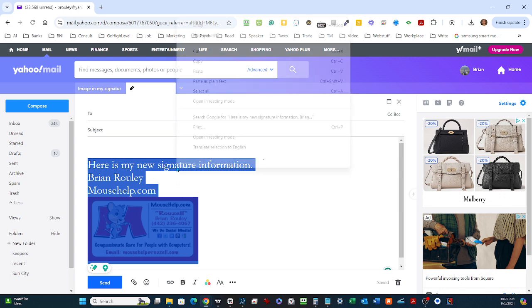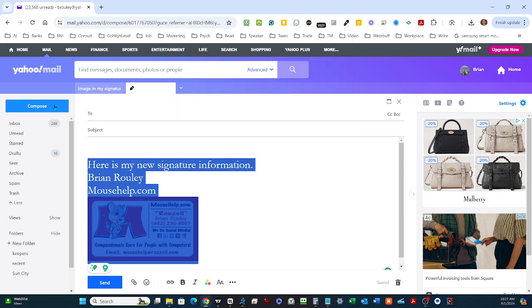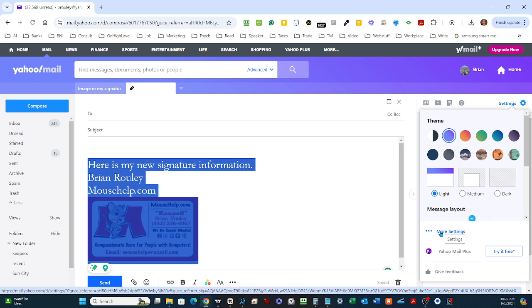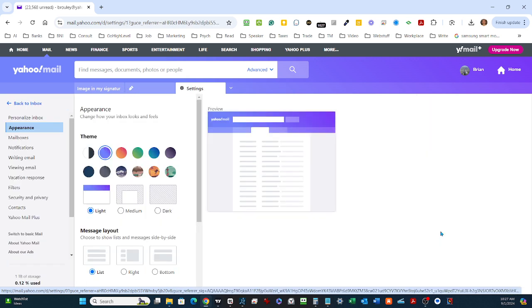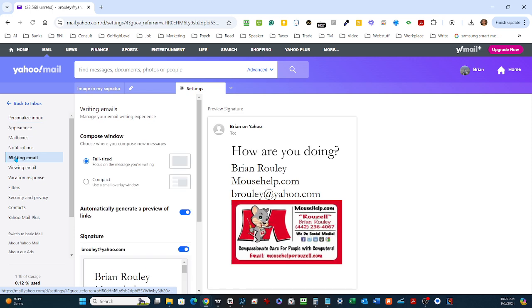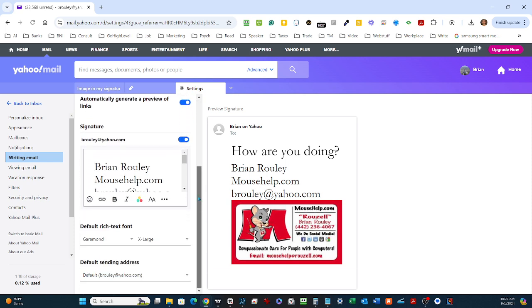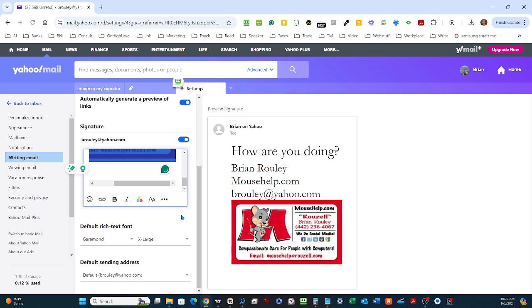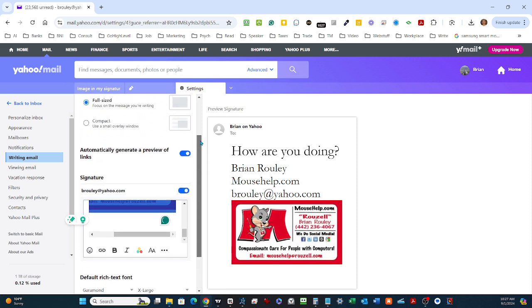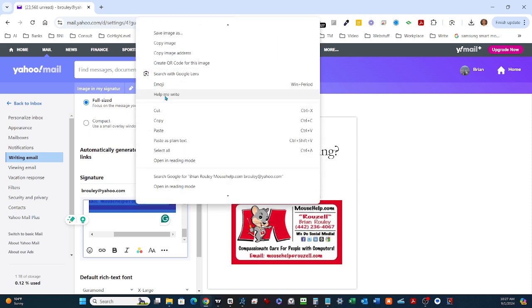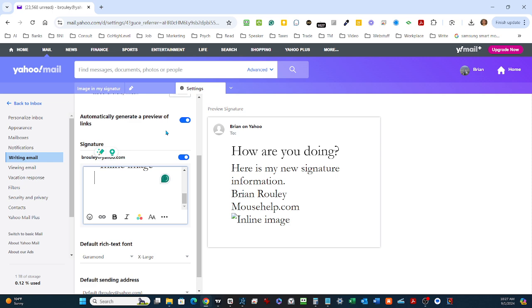We're going to make a copy of this and go to our settings here. There's a More Settings button right there. On the left, you'll see Writing Email near the middle of the middle column, closer to the bottom. This is what we're going to replace with the stuff that we just copied. So if I paste, there we go, pasting in there.